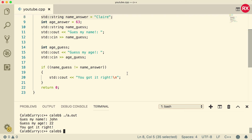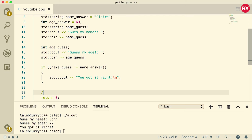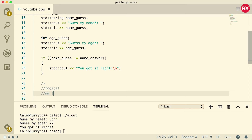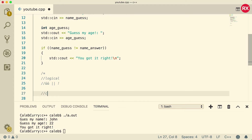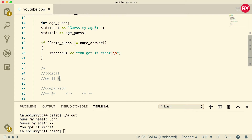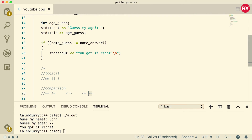Since it's hard to see all the operators at once, let's write them down in a comment section. The logical operators are: AND (&&), OR (||), and NOT (!). The comparison operators are: equal to (==), not equal to (!=), less than (<), less than or equal to (<=), and greater than or equal to (>=). Logical operators let us make complex expressions with multiple comparisons or negate things. Comparison operators let us compare values and check relative size.